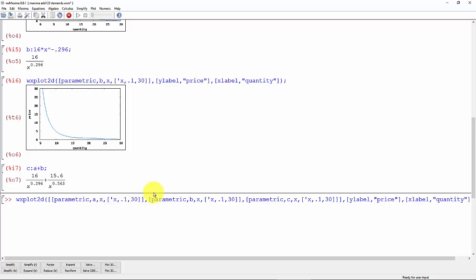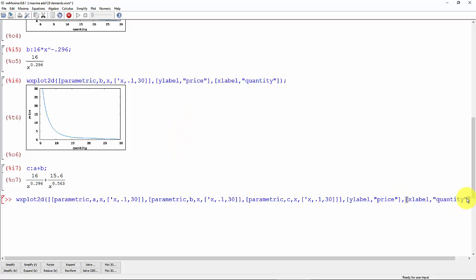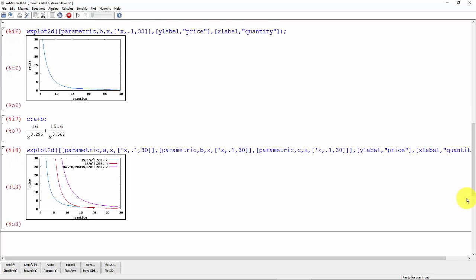Now let's graph all three of these to see what they look like, so we can compare the first one, the second demand, and what does the total demand look like. Control enter.